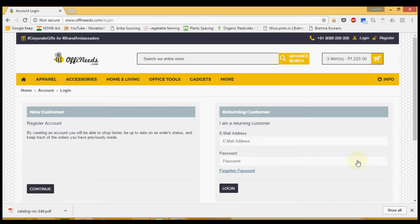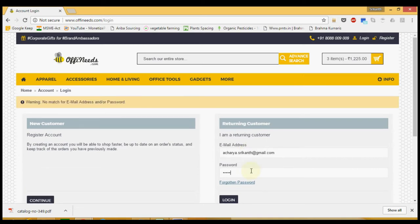You will be asked to register or login. If you are a new user, register quickly. If you are an existing user, login using your credentials.